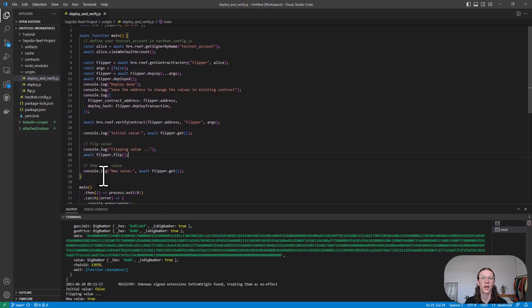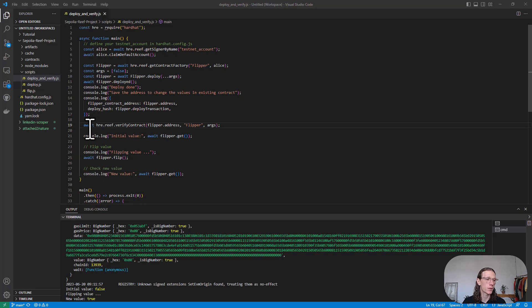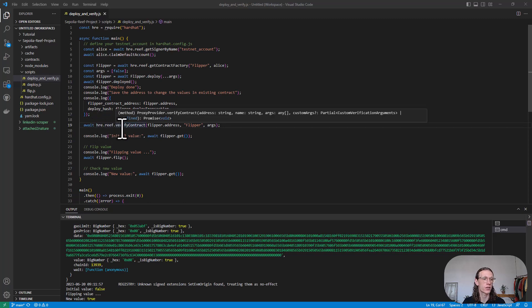You can find it at Reef's GitHub. It's basically the exact same script except for what we have here in line 19, where we are calling this function called verify contract and we are using Reef hardhat for that.